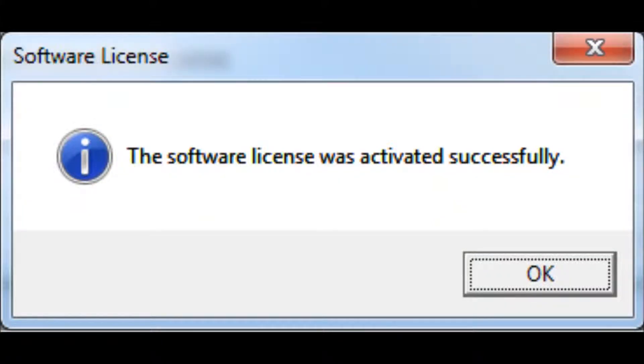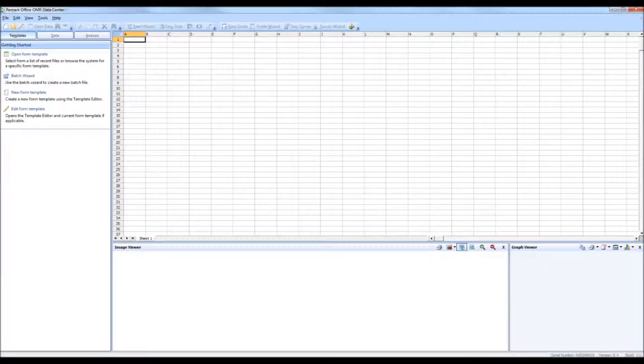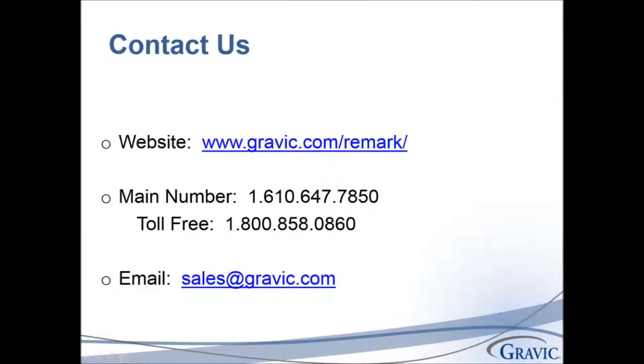Once the process completes, you will receive a message saying that your software was activated successfully. The software then opens and you have successfully completed the activation process. Thank you for taking the time to watch this video on Remark Office OMR software activation.